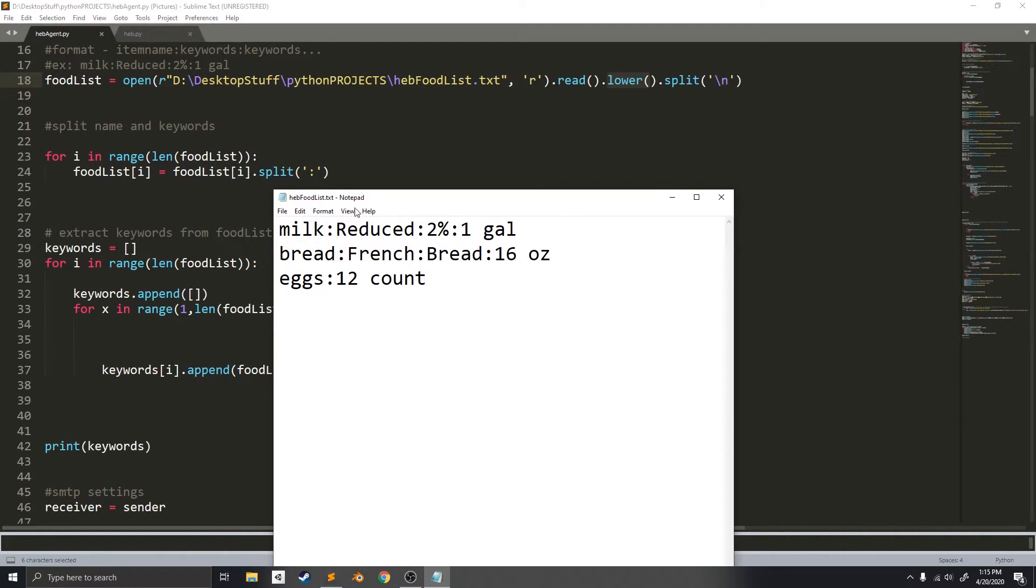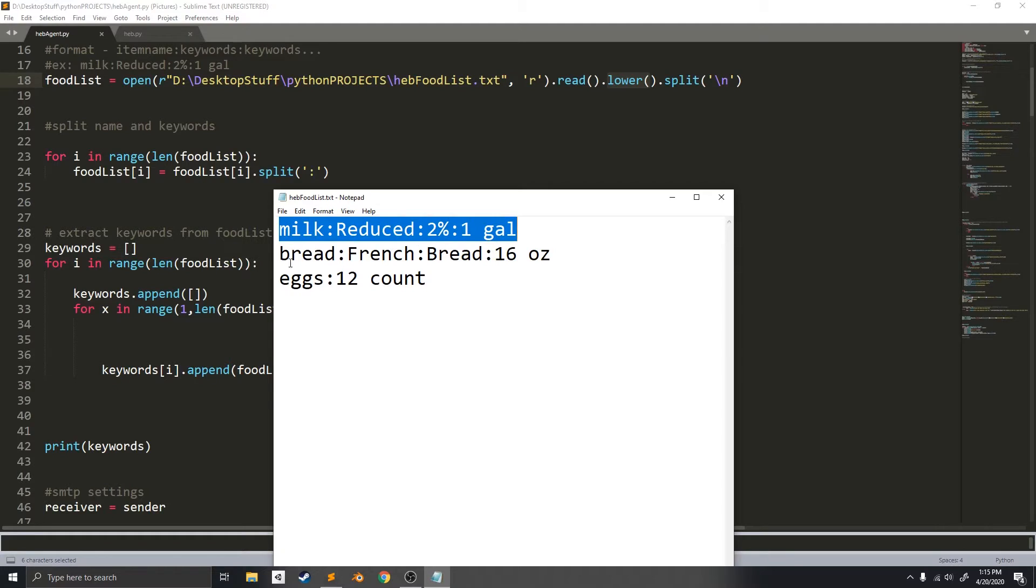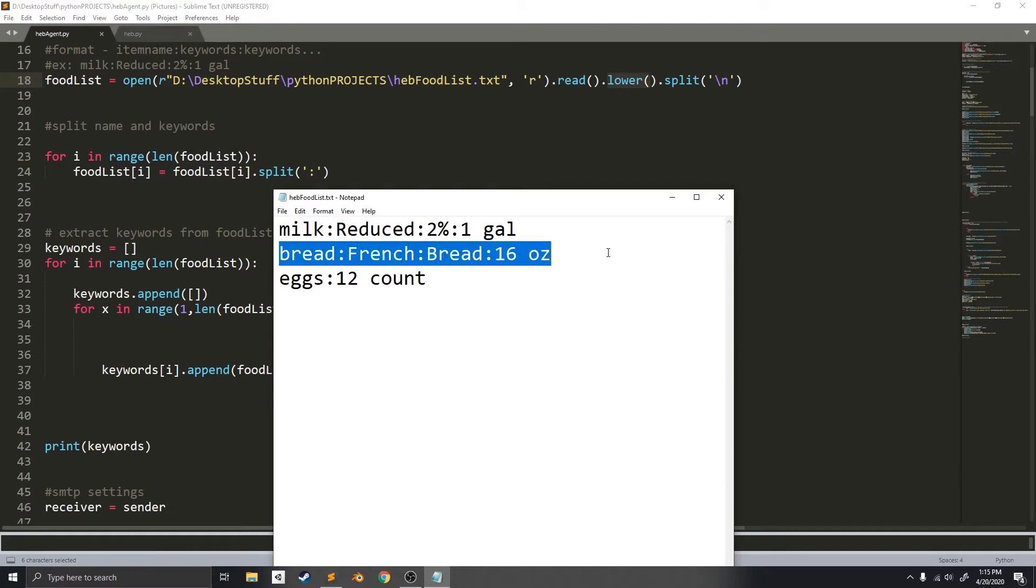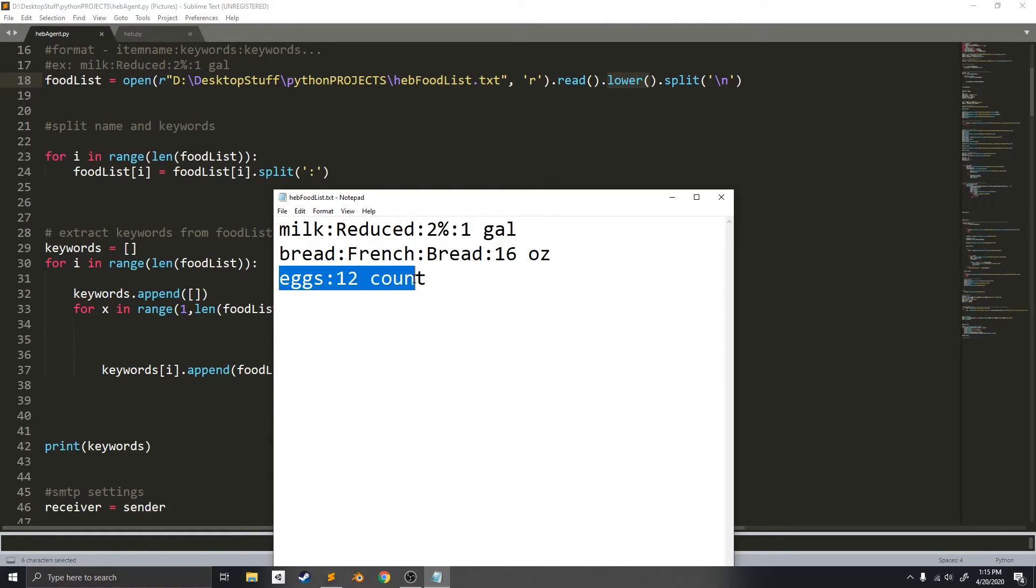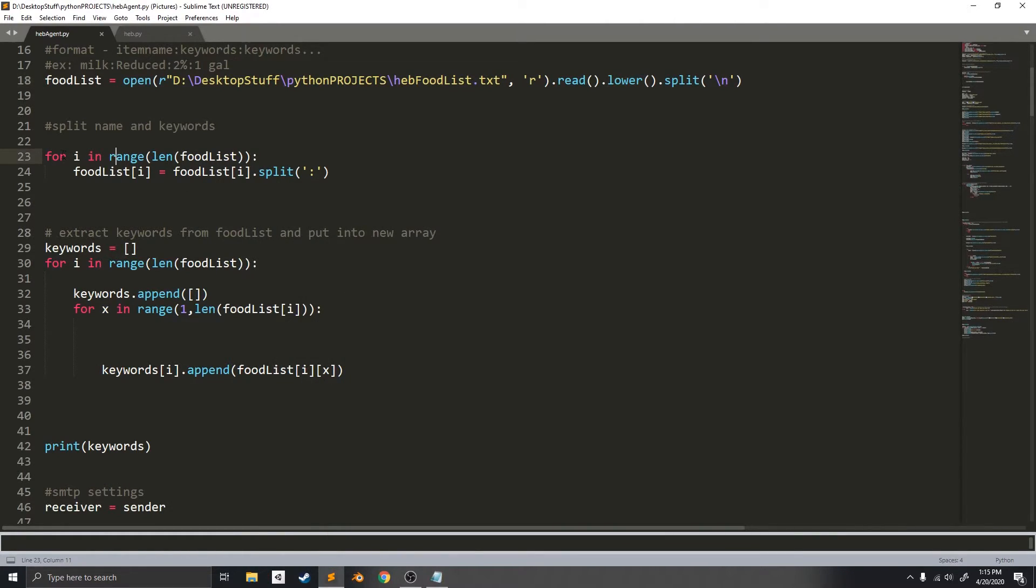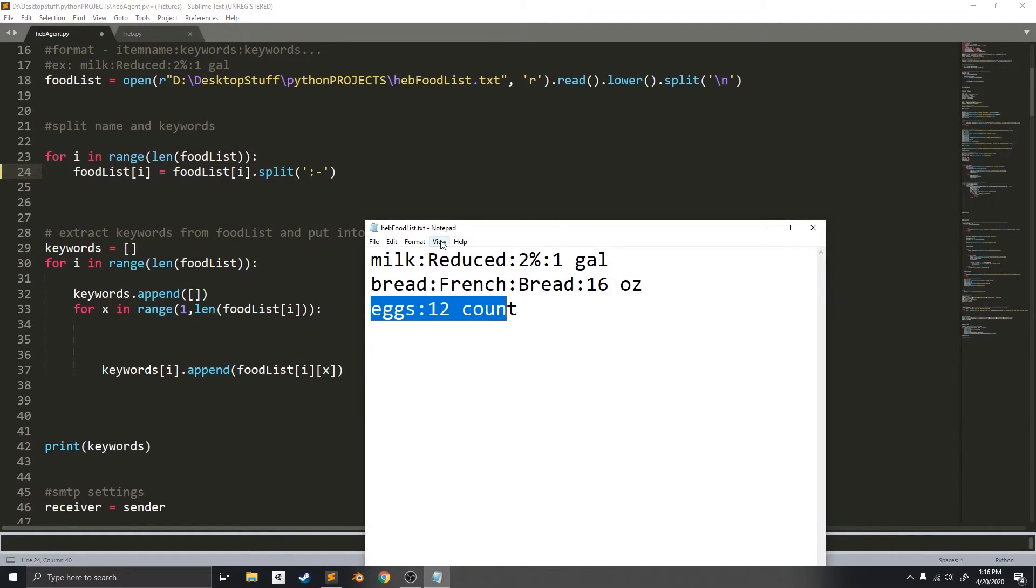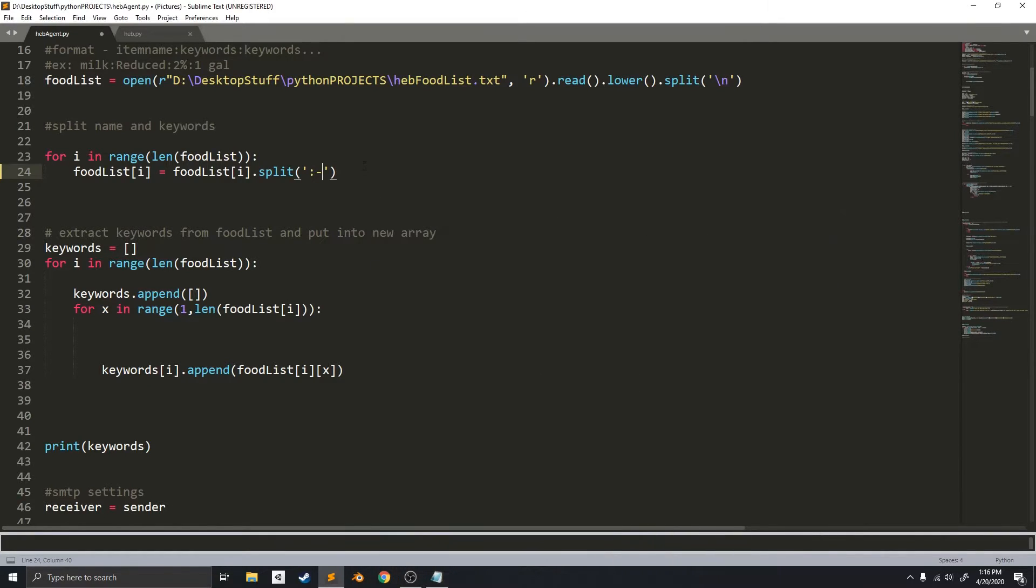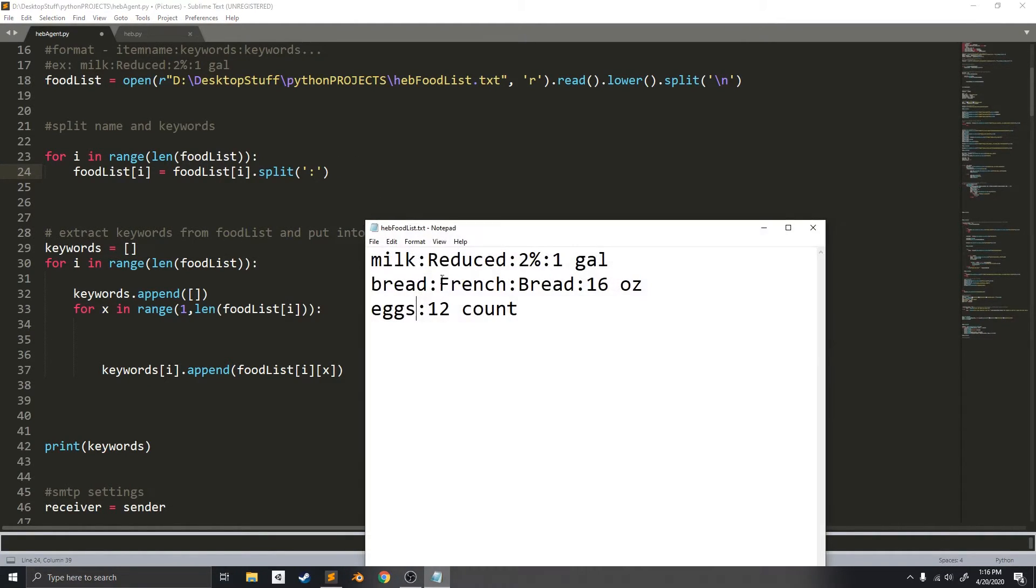This lower function right here just makes sure that all of the characters are lowercase. So, now that there's an array of all of these lines, it's going to split it again by iterating over the food list, and splitting it by the column. So, now all of the words are individually put into their own lines.